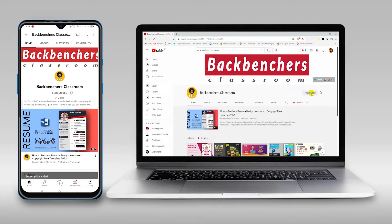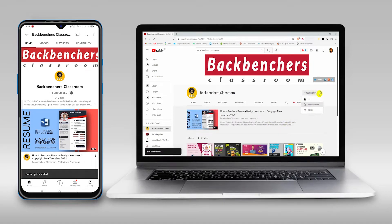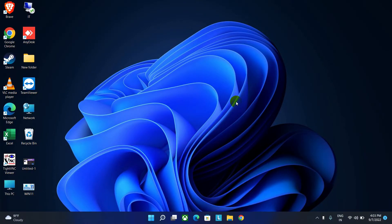Please do subscribe the channel and hit the bell icon for more tutorial videos. Hello guys, welcome back to the channel Back Ventures Classroom.